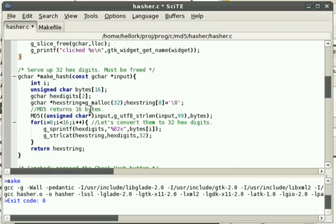And we've compiled it. And we can run it. There's our program. And we can generate a hash of our password. And there's our hex digits. We can check the password. And it shows up as valid.